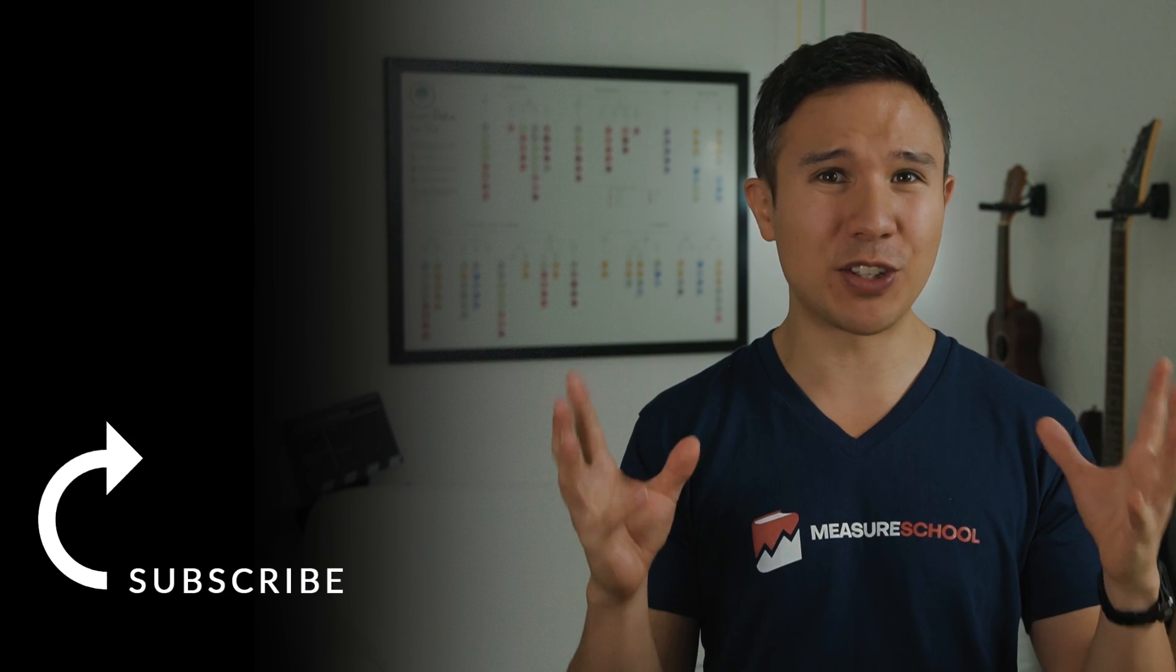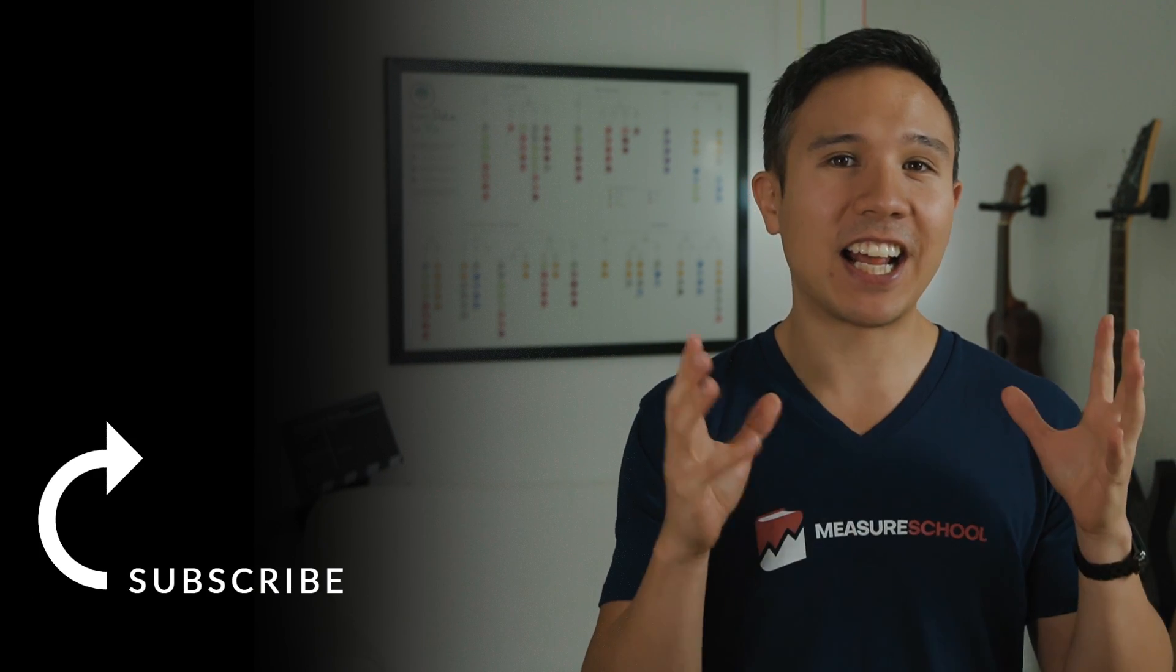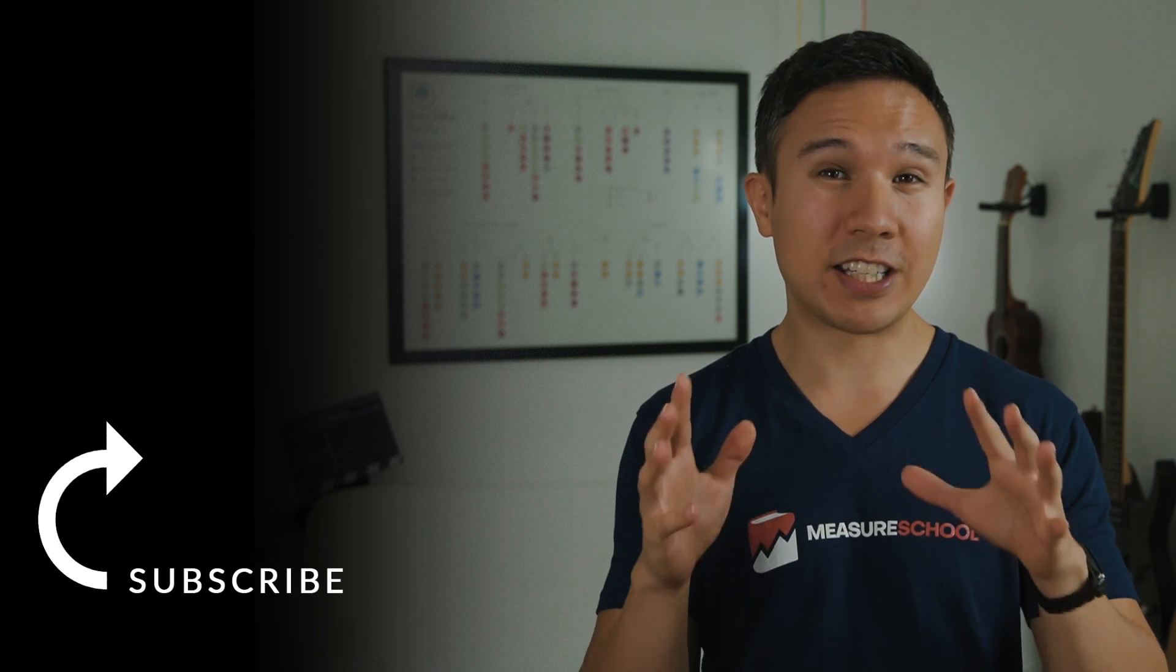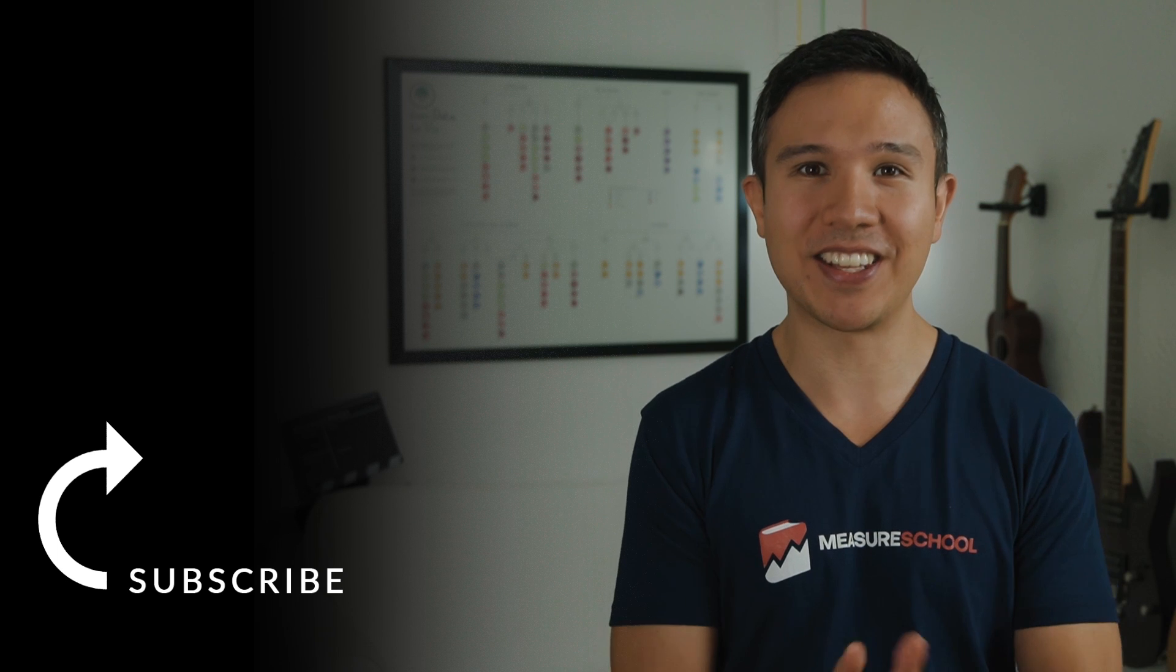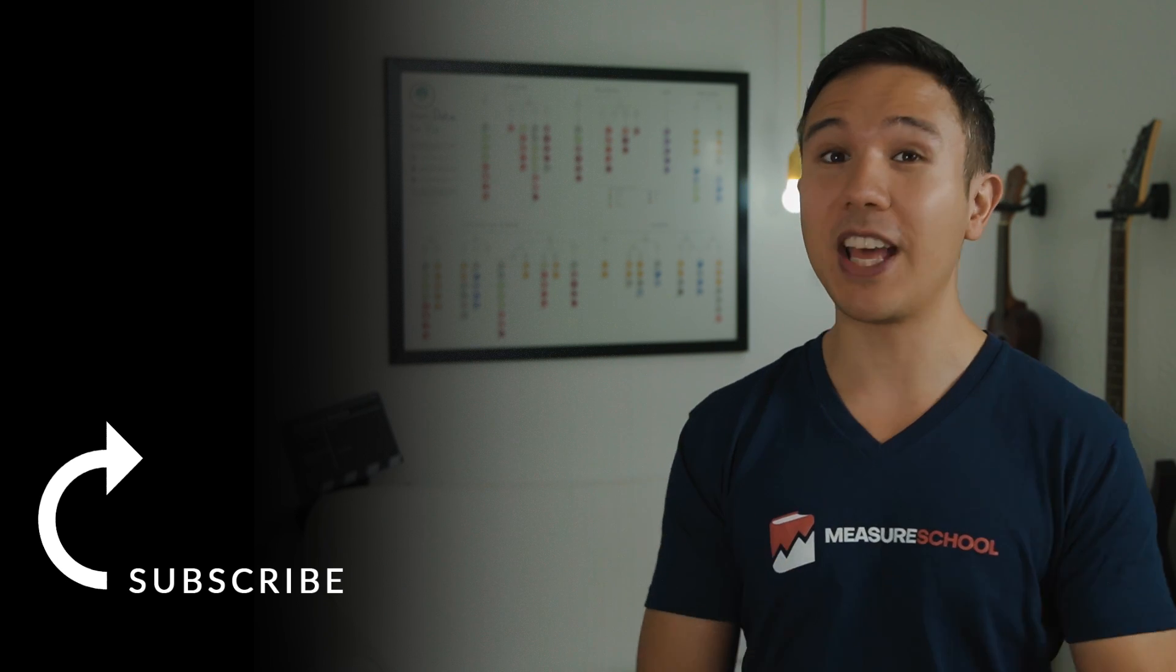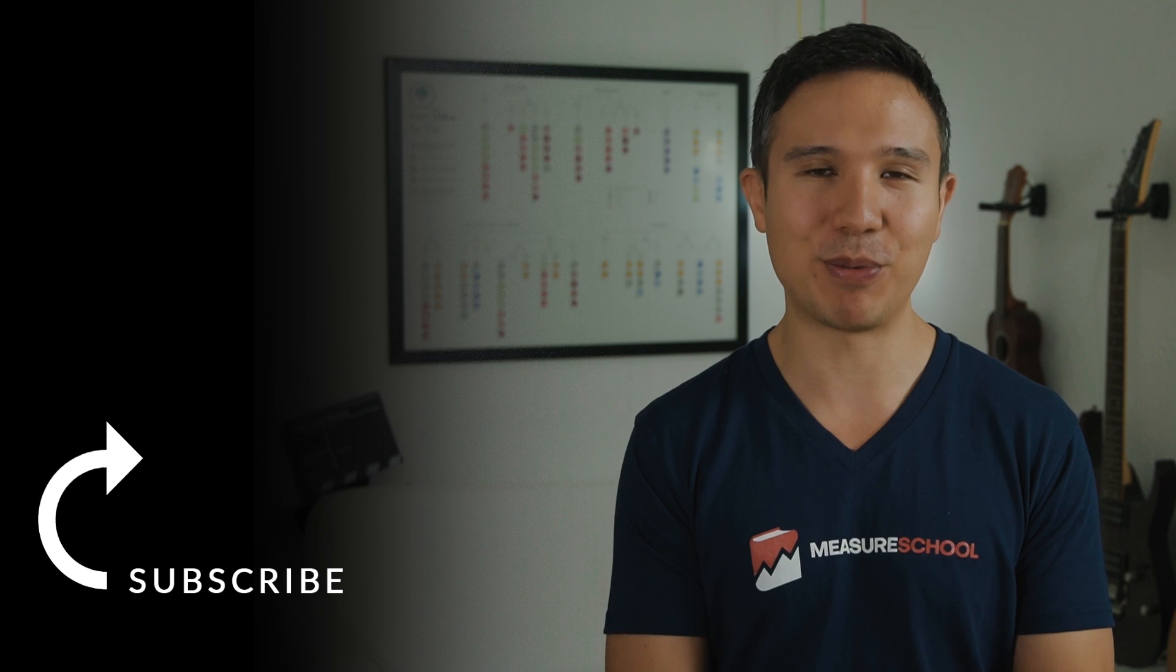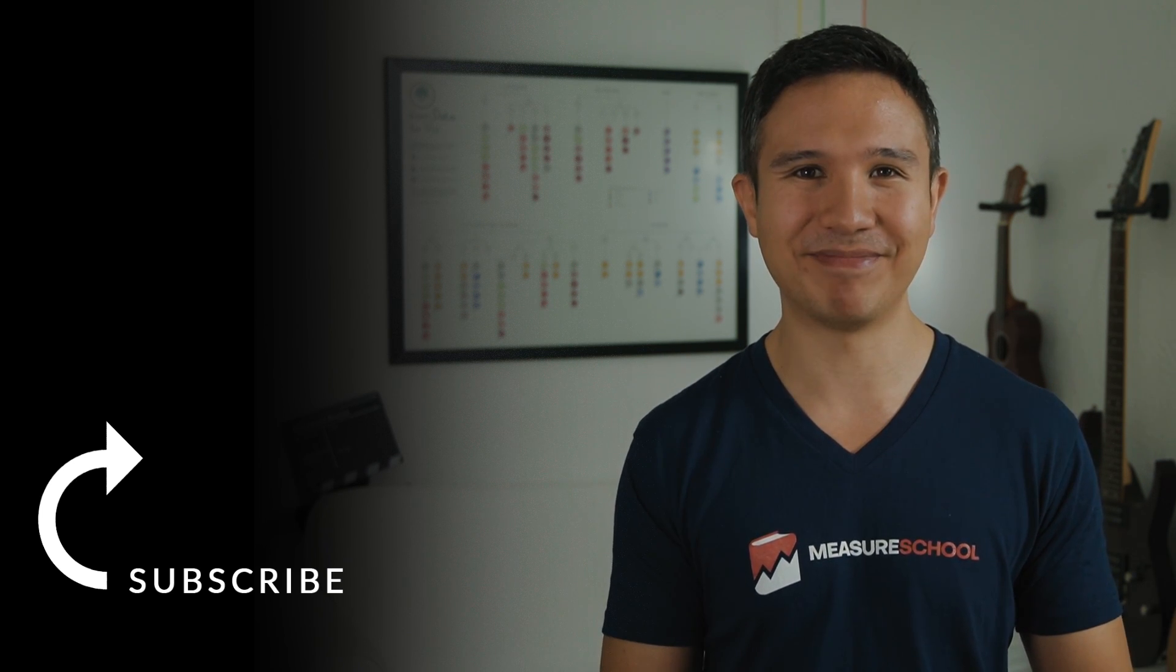Alright, so there you have it. These are my top 10 variables that I use within Google Tag Manager. There are more out there. And there are also many other use cases for these specific variables. And I'll leave it up to you to give me your tips down in the comments below. I'd love to hear from you as always. And if you haven't yet, consider subscribing right over there because we bring you new videos just like this one every week. Now, my name is Julian. Until next time.